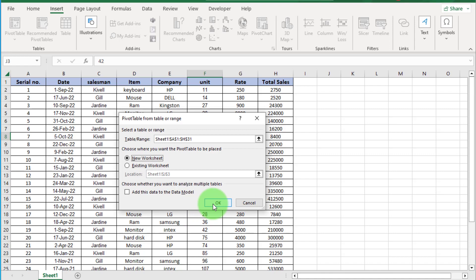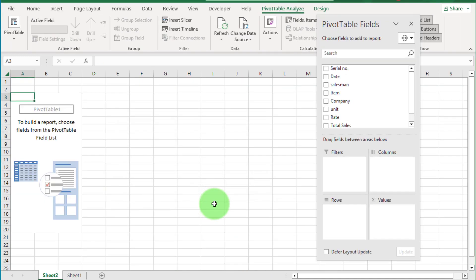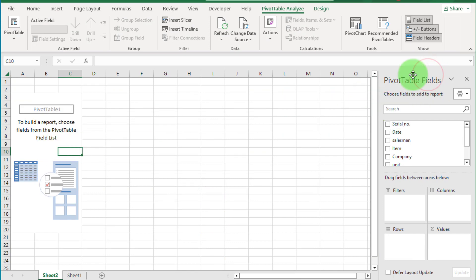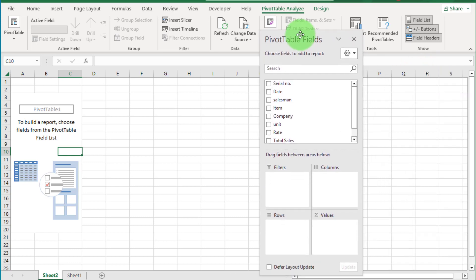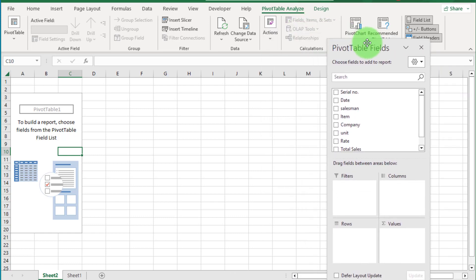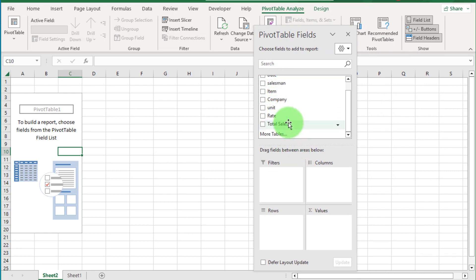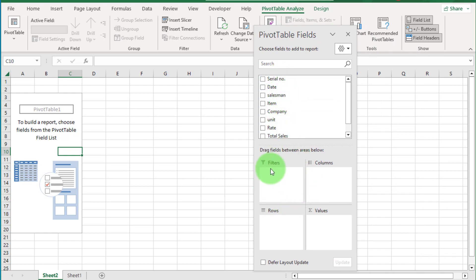You can see the pivot table is created on a new worksheet. On the left side, our pivot table is created here. On the right side, you can see the pivot table fields panel. In the pivot table fields, you can see all the dataset headings. At the bottom, you can see the Filters, Columns, Rows, and Values boxes.